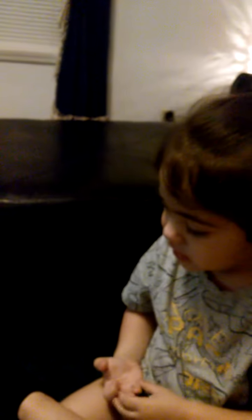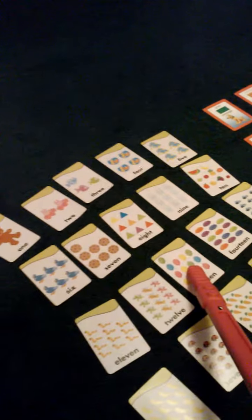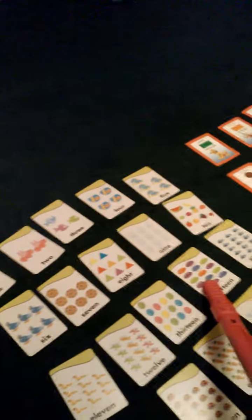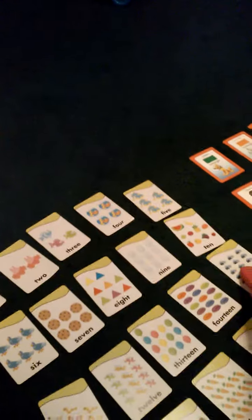Ready, set, go. One, two, three, four, five, six, seven, eight, nine, ten, eleven, twelve, thirteen, fourteen, fifteen, sixteen, seventeen, eighteen, nineteen, twenty.